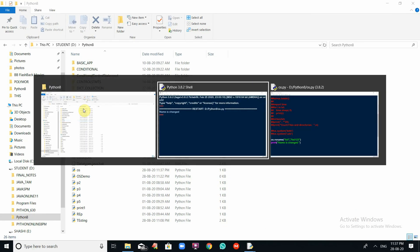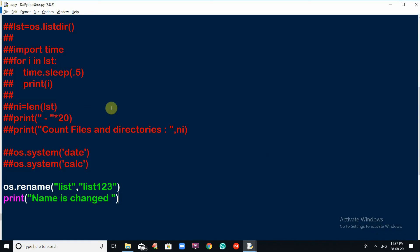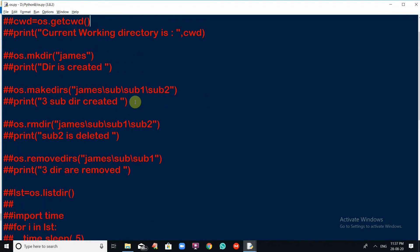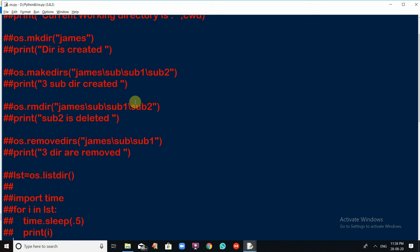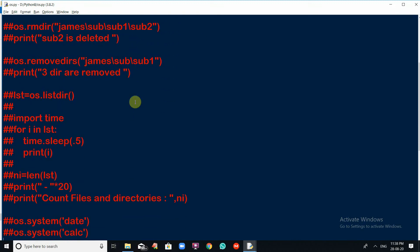These are the ways we can perform operations using the OS module. I hope you got a clear idea about what the OS module is and how to work with it. That's all for this session. Thank you for watching. Please subscribe and share with your friends. See you all in the next video.